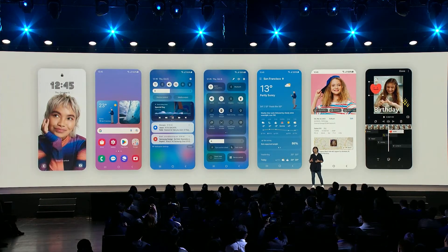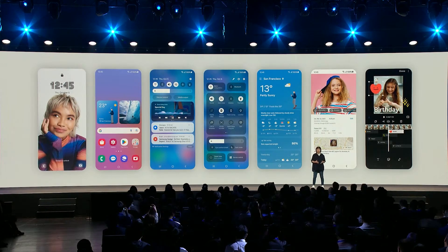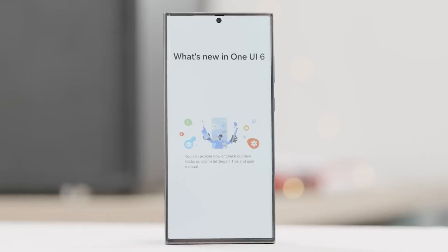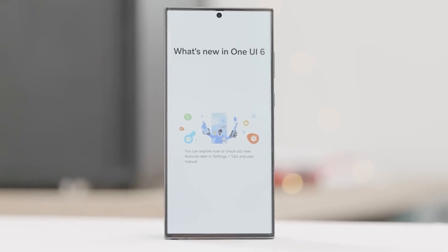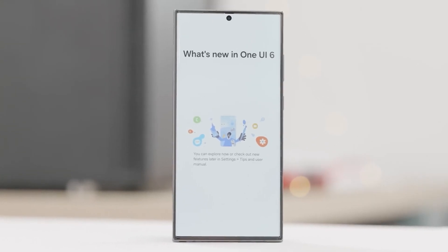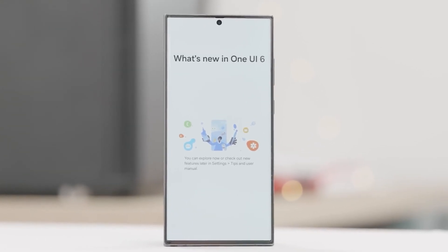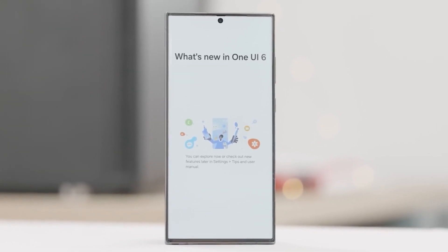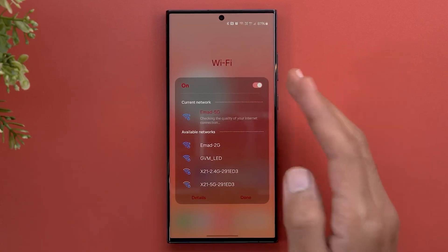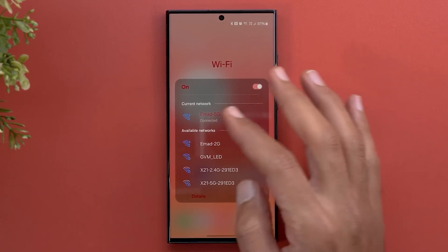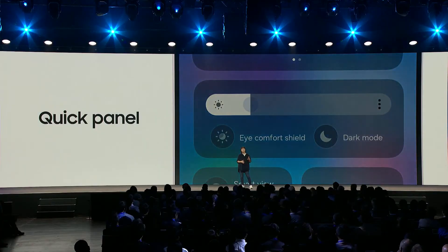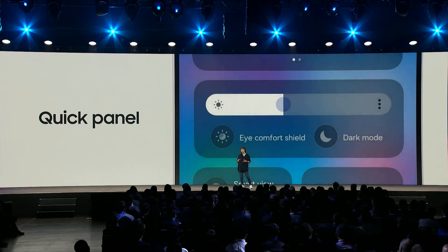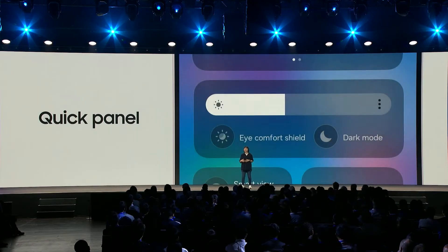In general, One UI 6.0 is not something new. Samsung has already released several beta versions of the interface, and many participants in the beta testing program are using this firmware. But the formal premiere of One UI 6.0 took place right now.